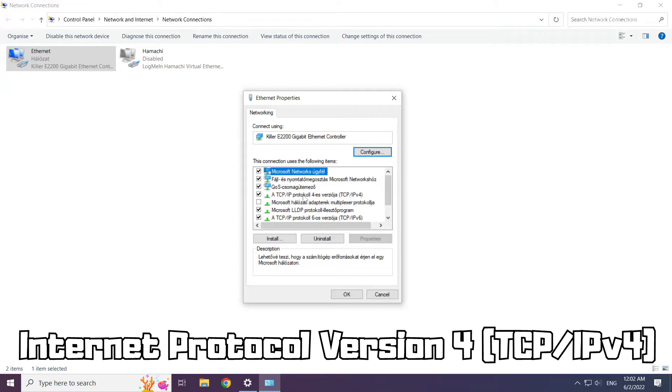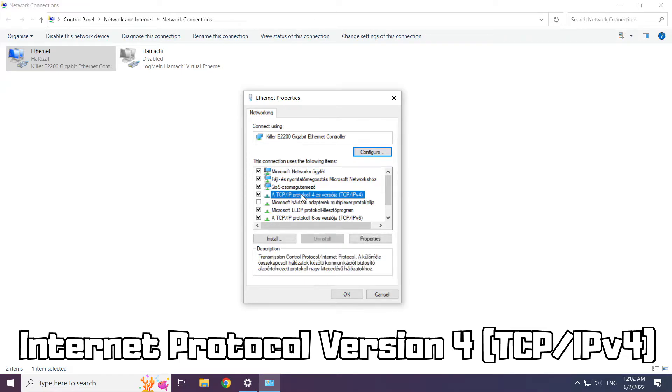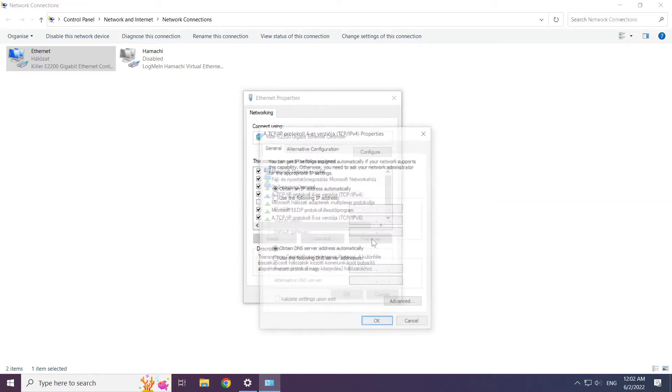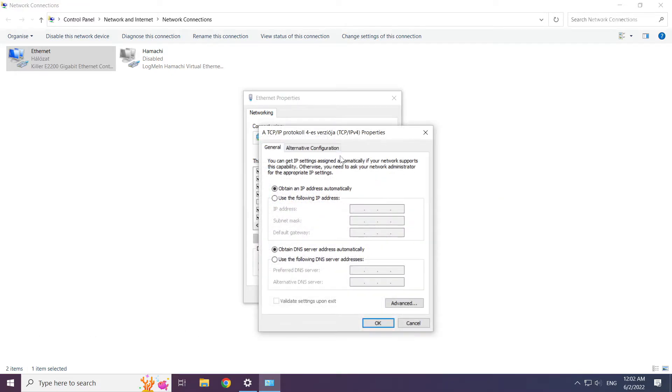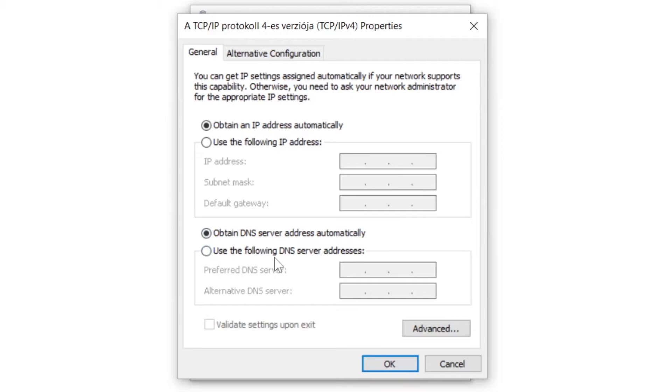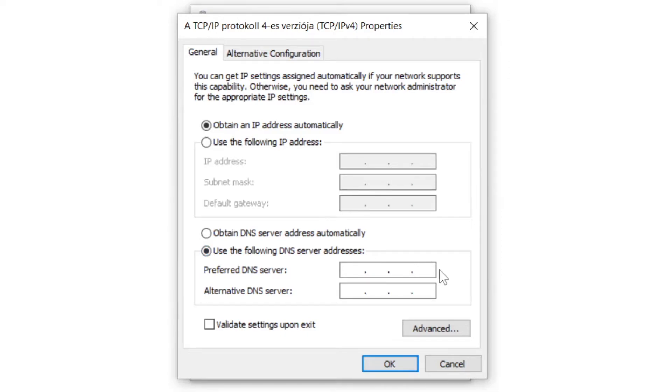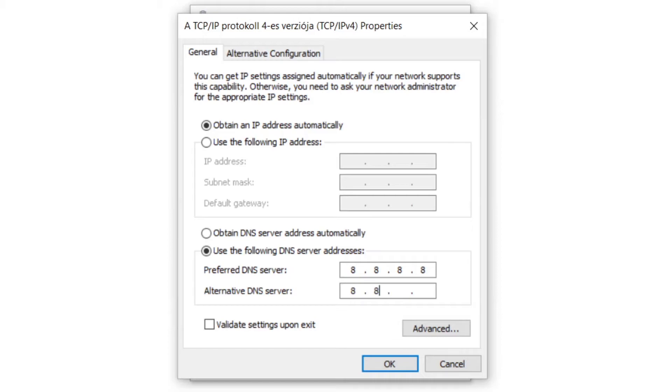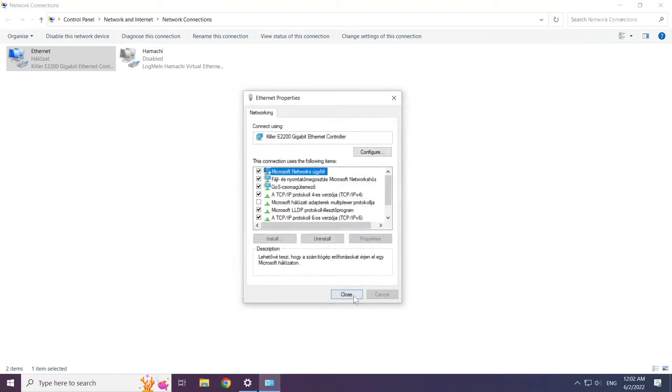Select Internet Protocol Version 4 and click Properties. Choose Use the Following DNS Server Addresses. Type 8.8.8.8, then type 8.8.4.4. Click OK.